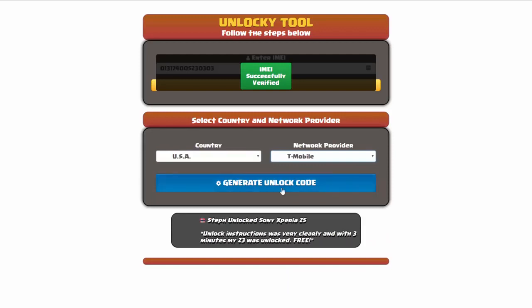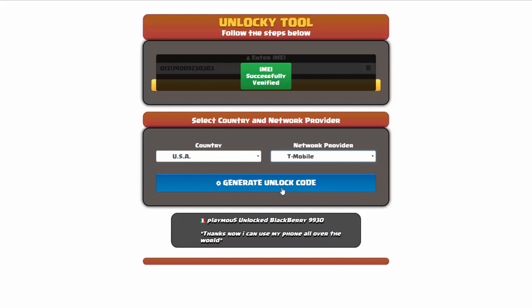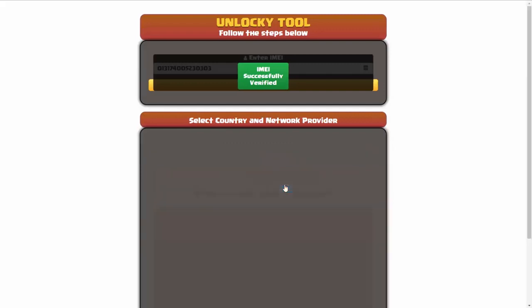Now we're going to click on the button that says generate unlock code. When you do this, Unlocky is going to work to generate an unlock code based on your IMEI, country and network provider. So I'll click on generate unlock code.